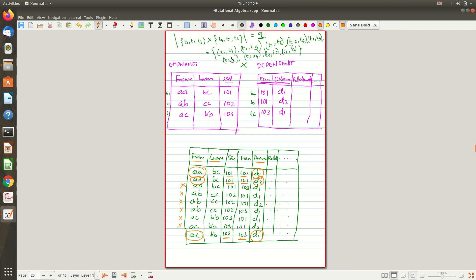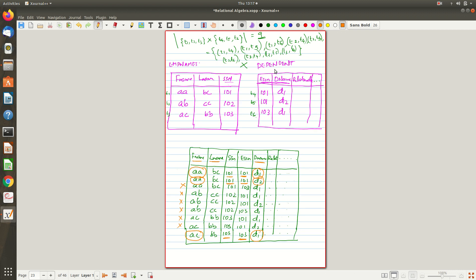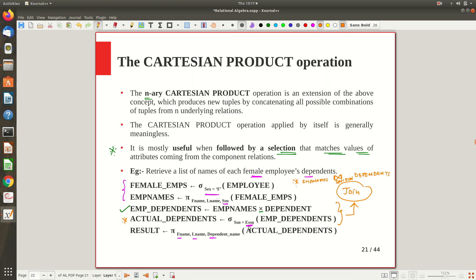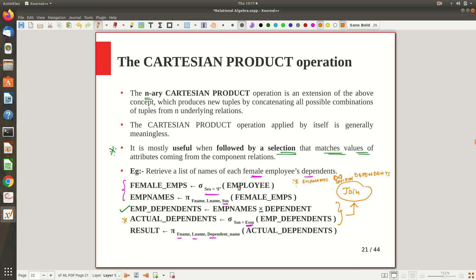From this point we can proceed. We are trying to get the names of the female employees' dependents. First we took details of the female employee, then we took a cross product with the dependent table — so with three tuples on each side, nine pairings happen. Out of them we apply a selection condition where social security number equals ESSN, which filters out six pairs and only three remain.